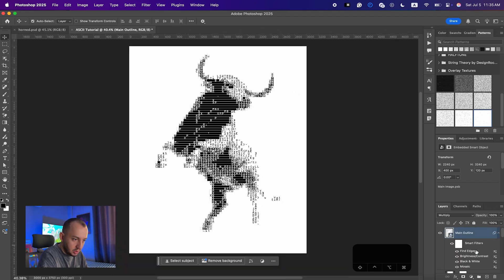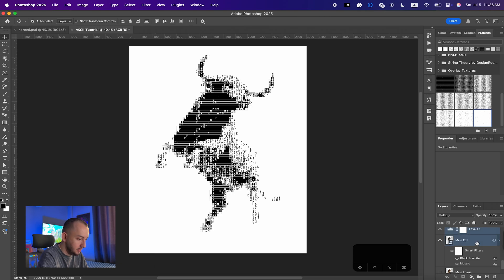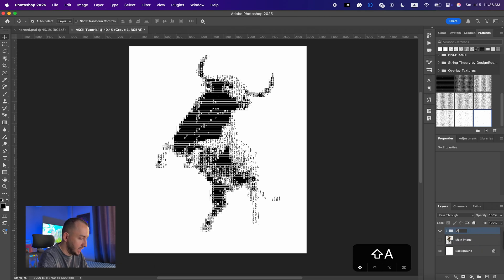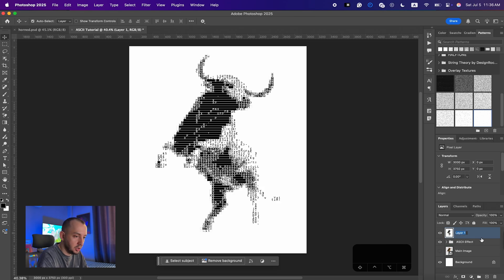Now I'm going to select all of these layers and hit Command G to group them, naming the group 'ASCII Effect'. Then I'll hit Command Shift Option E to make a merged stamp layer on top of everything and name it 'ASCII'.